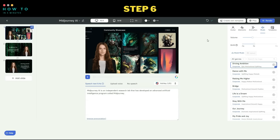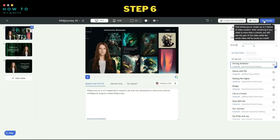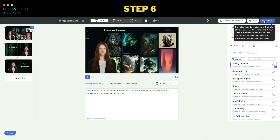Step 6: after everything is set up, click on the Render button to start rendering your video. It may take several minutes to complete.